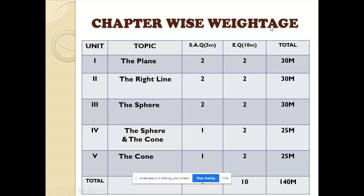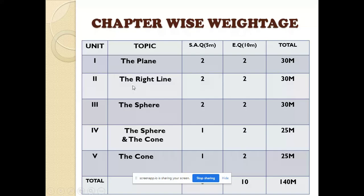Next, Chapter-Wise Weightage for the Second Semester Paper. We will discuss 5 units as covered in previous videos.